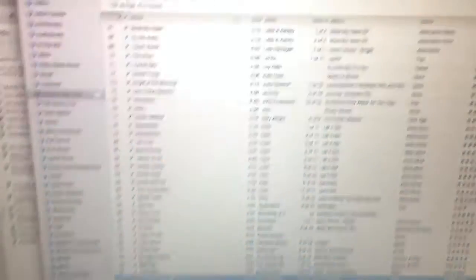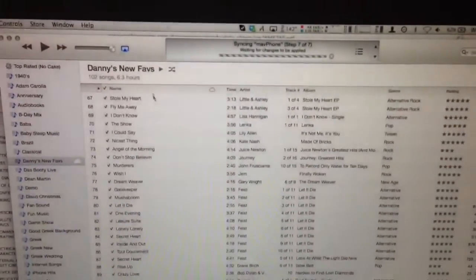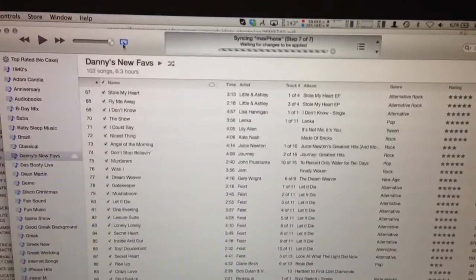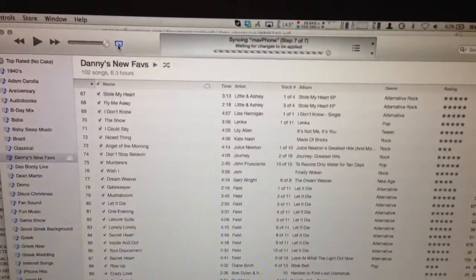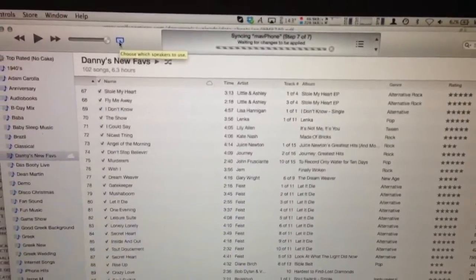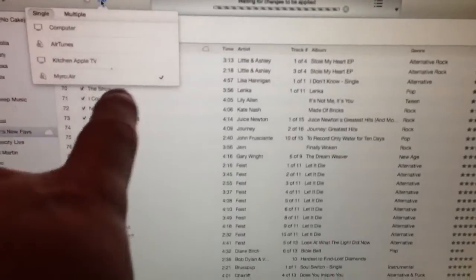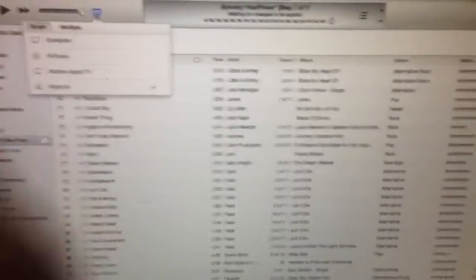Sorry for the crudeness here, it's a little late and the lighting's not that great, but you can see we've got Miro Air listed on the network.